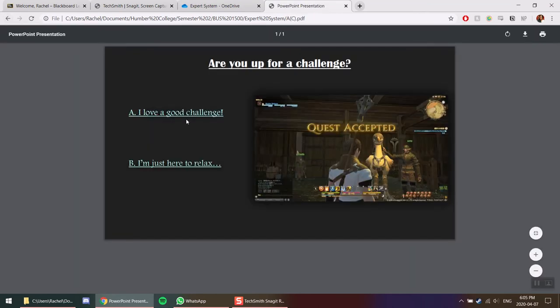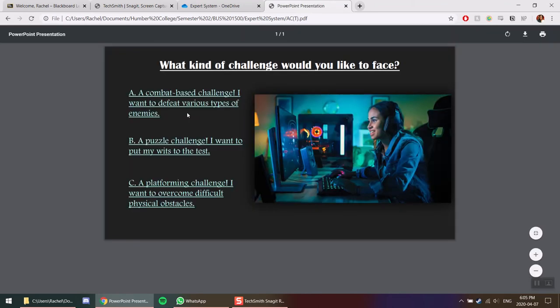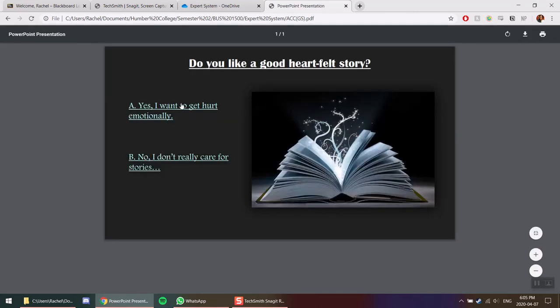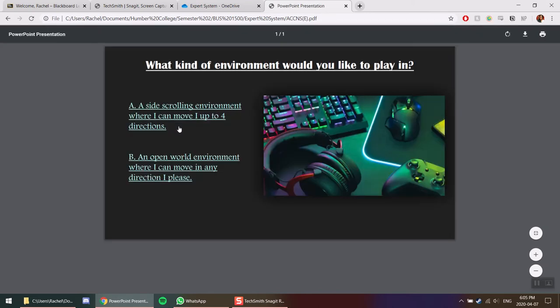Choose alone and a challenge. Let's do combat based. Storyline or more action? No stories. Side-scrolling or open world? Let's do open world.